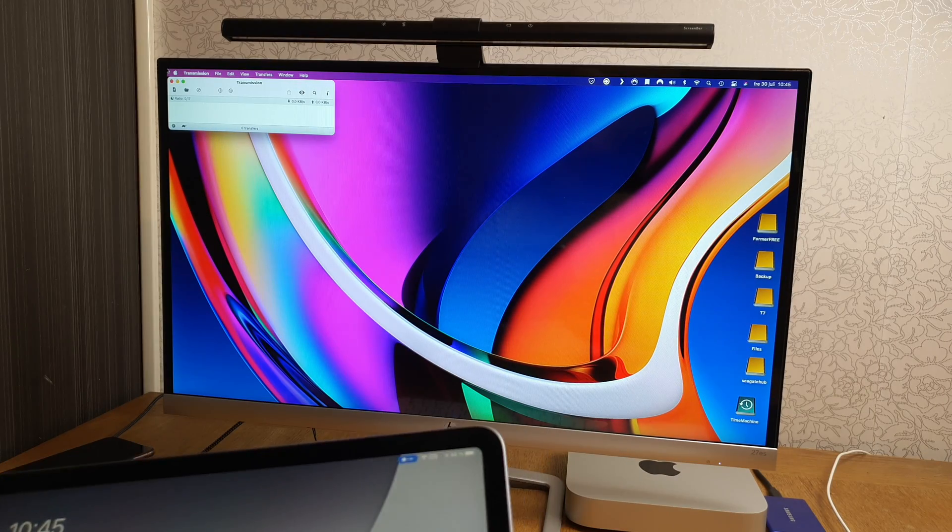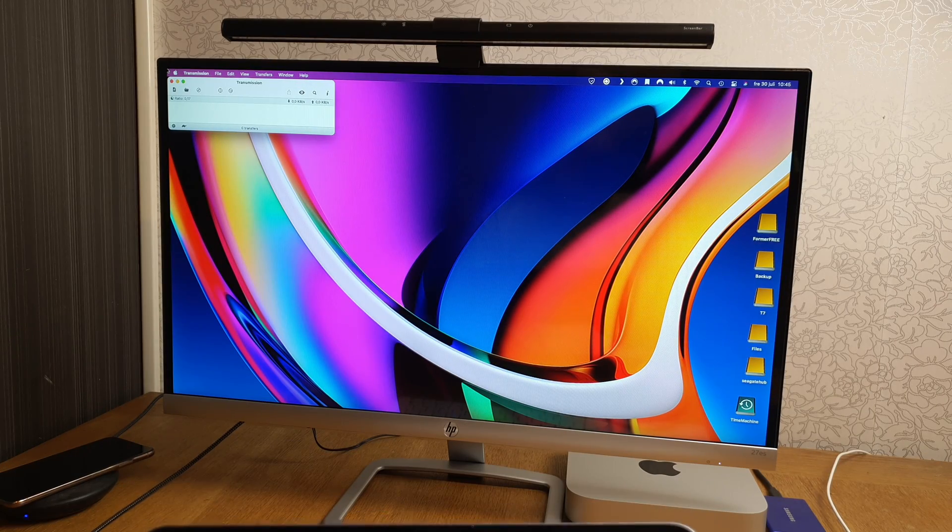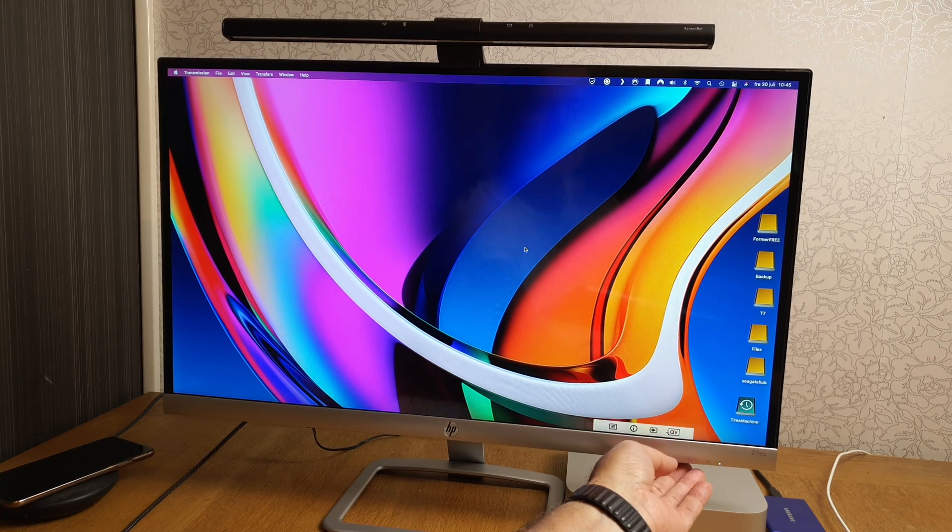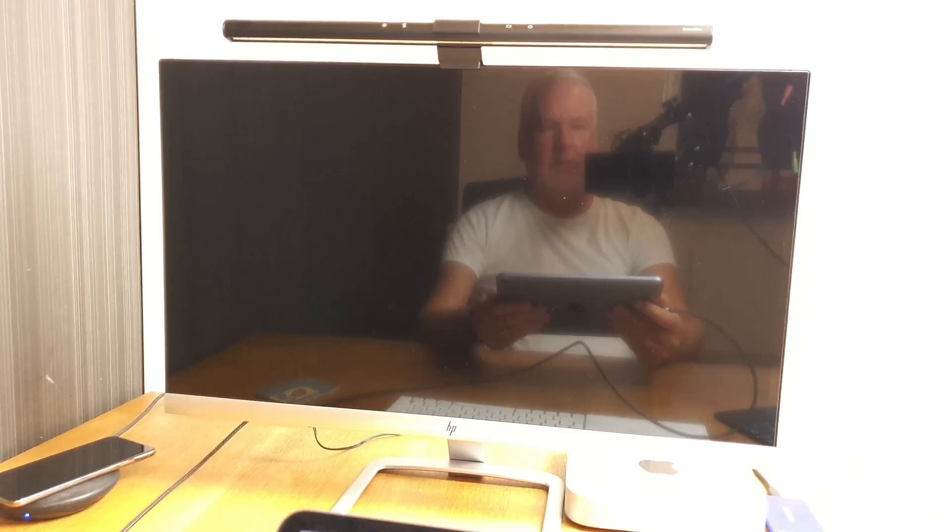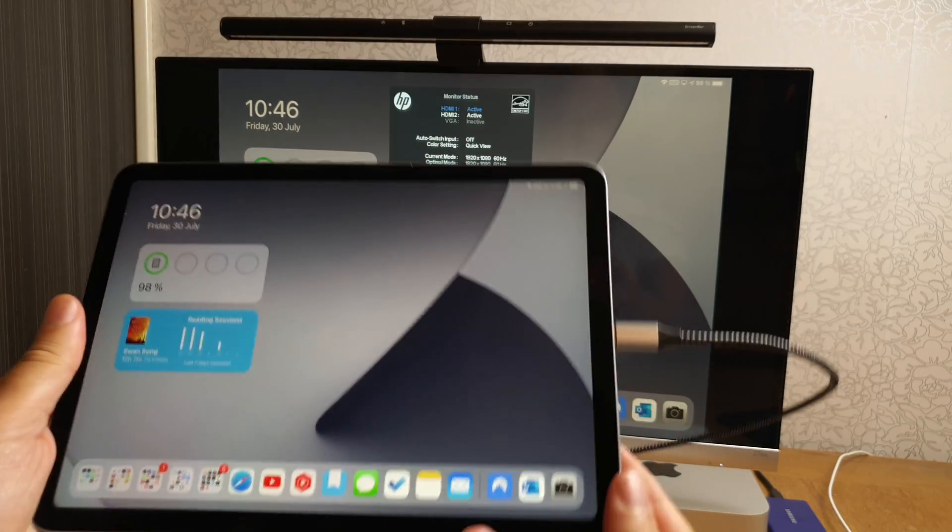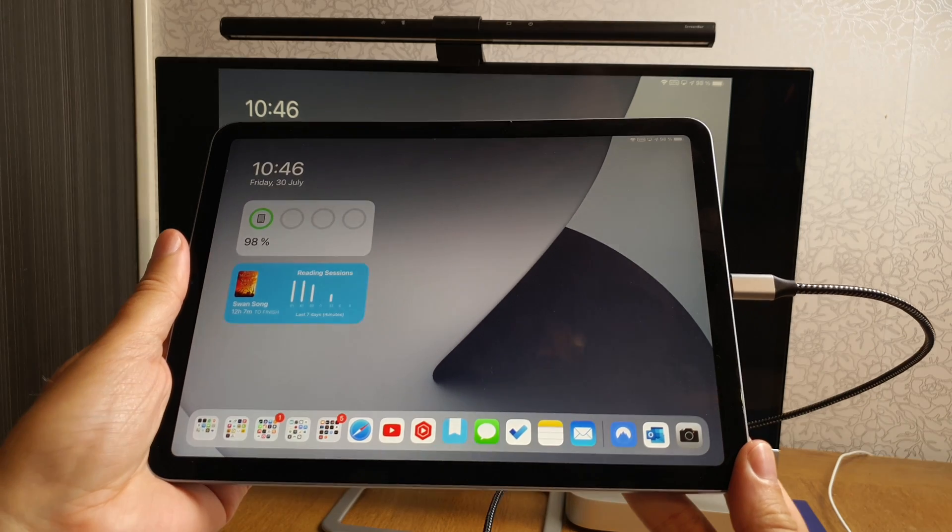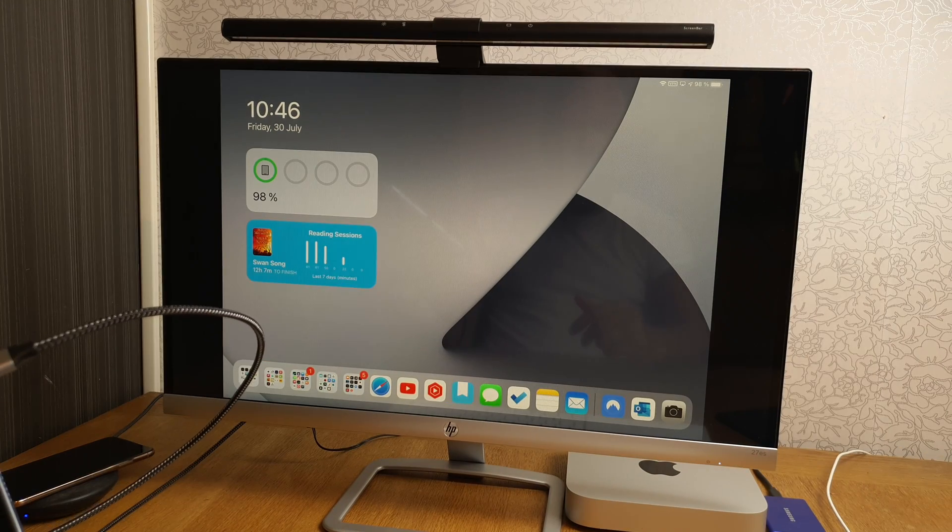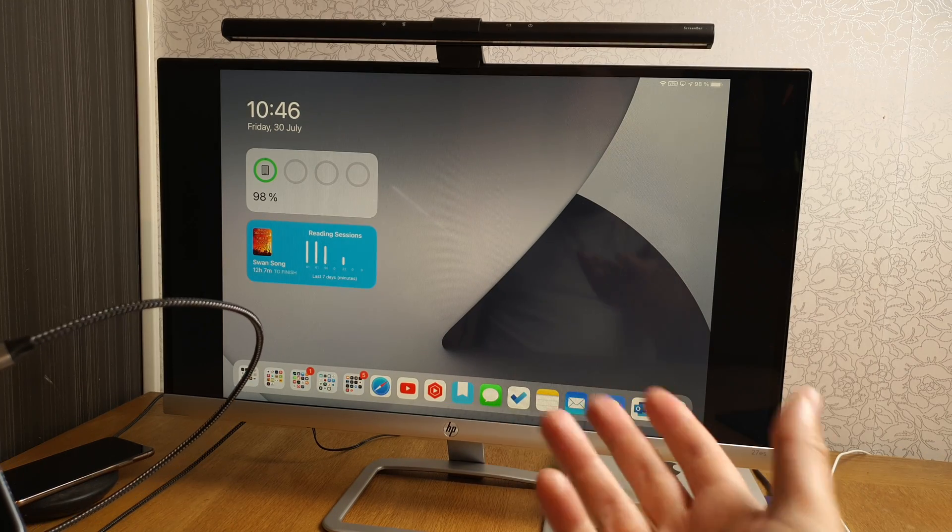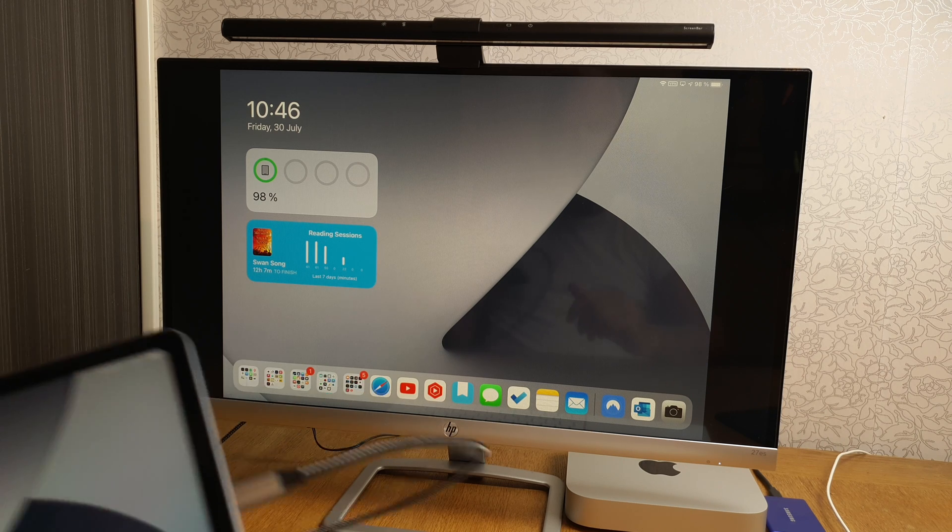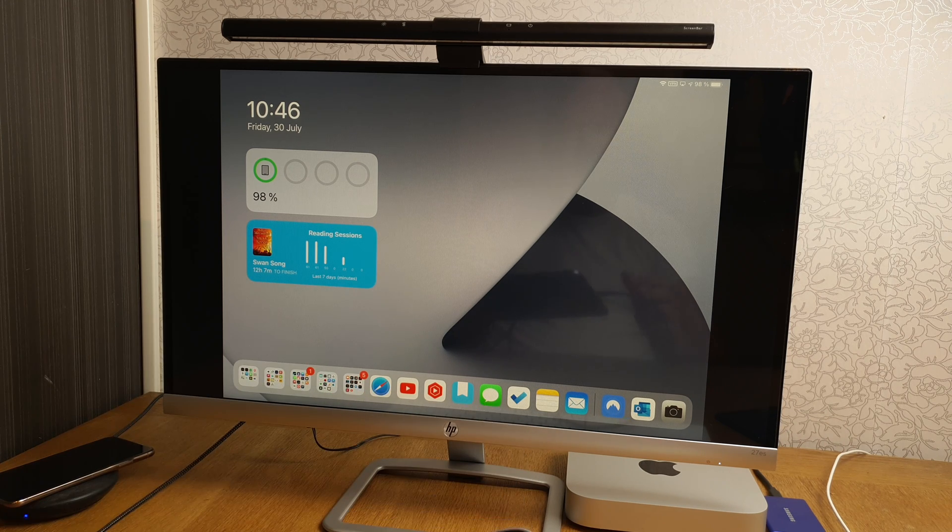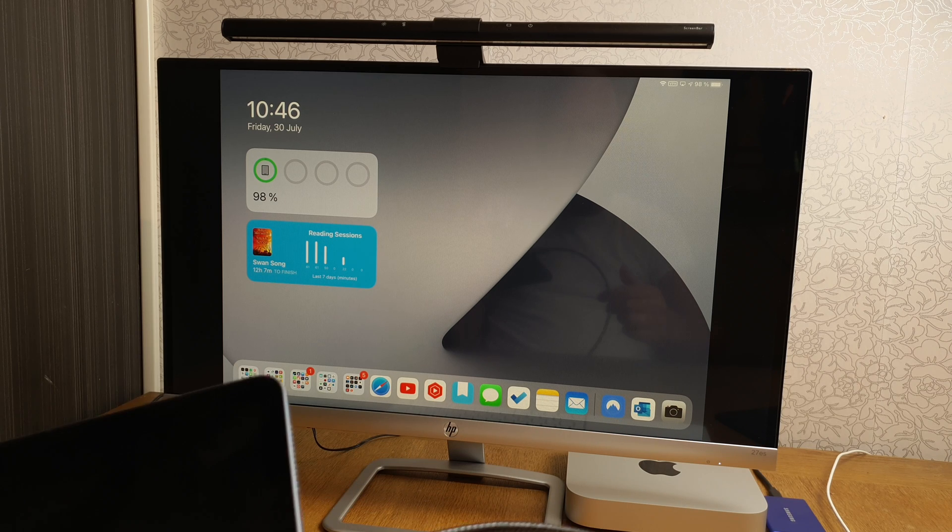And now we need to find the right channel again on the monitor. Now you see I have the display here on my iPad Air 4 and I also have the display on the monitor as you can see. So now I can use this iPad exactly as I want on the larger display.